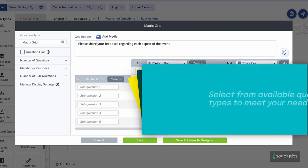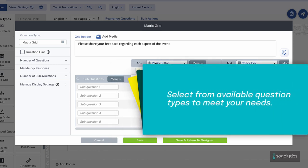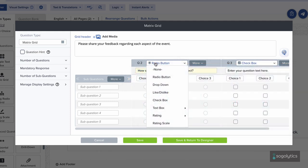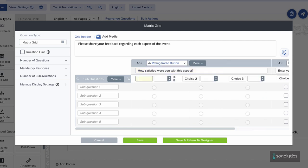Even within the matrix grid, you have the flexibility to choose the right question type. Add a rating radio button question. Enter the question and include the answer options, a satisfaction scale. Be sure to add weights to make the most of the results.